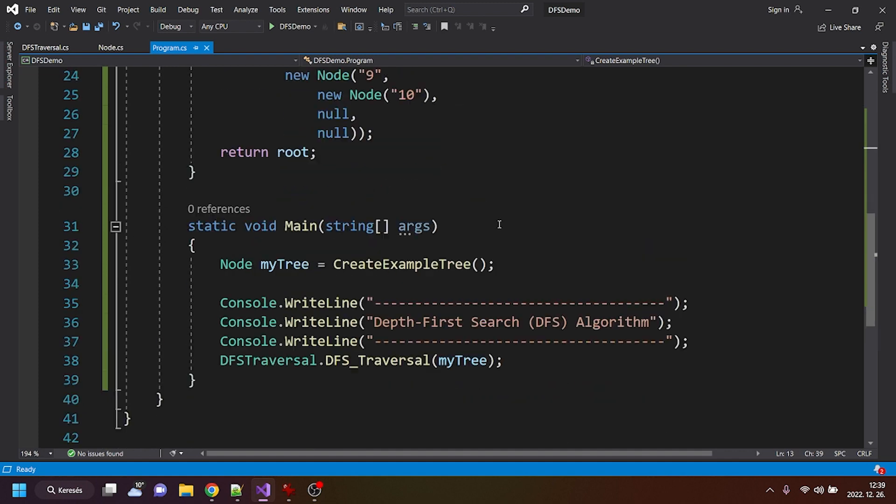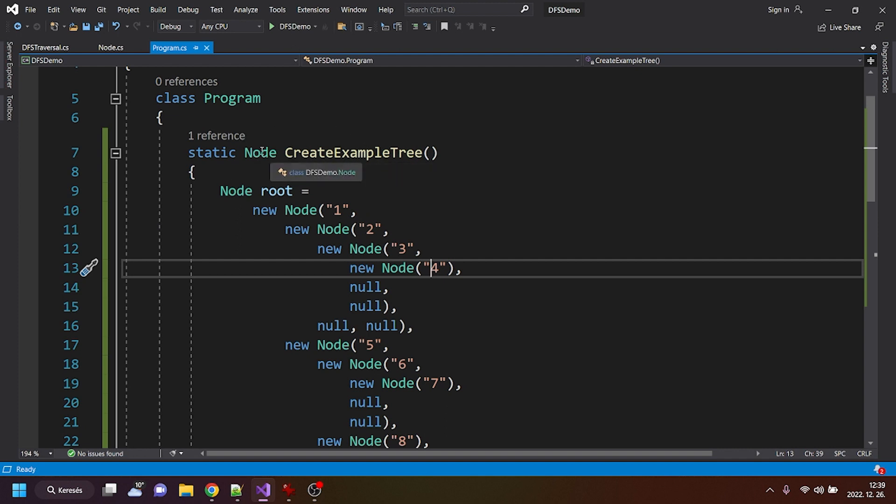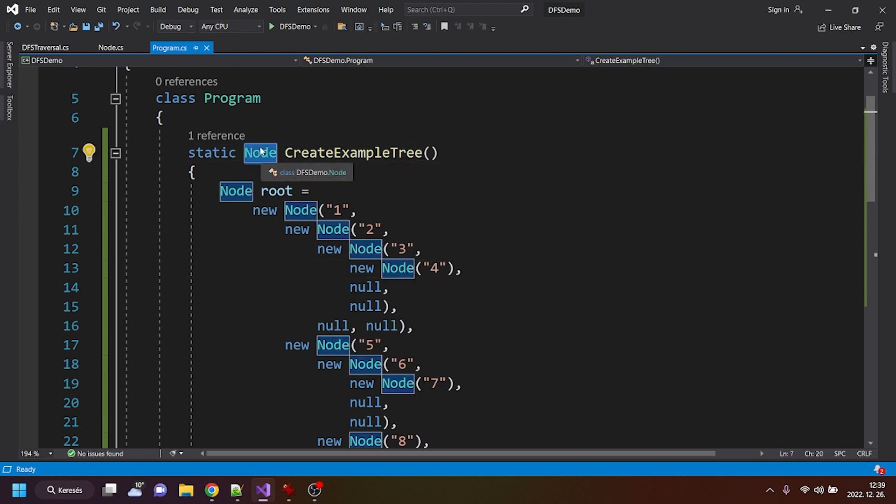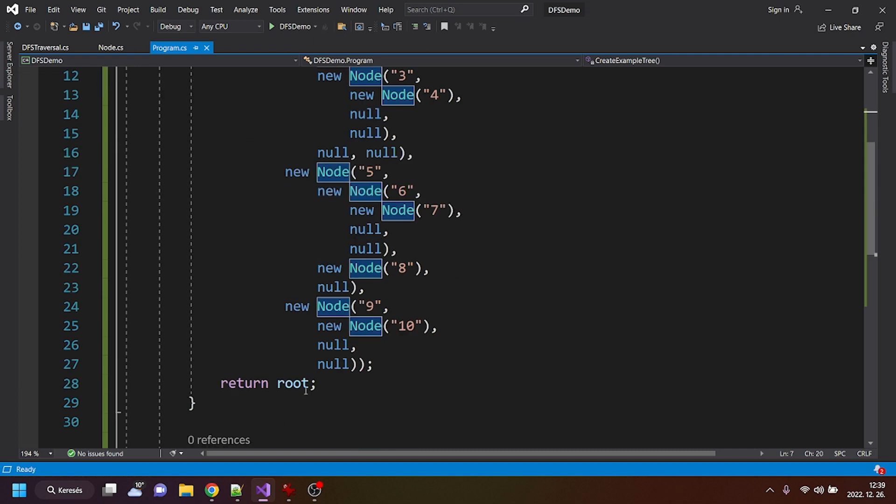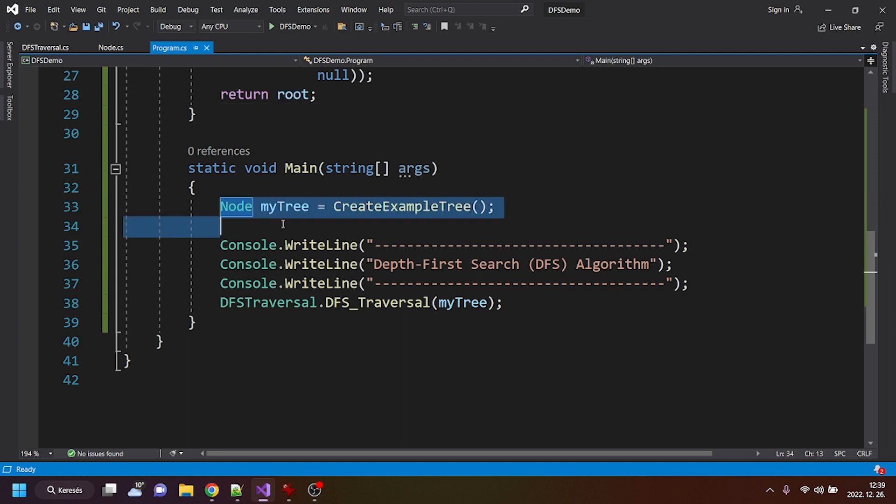Alright. And this method is basically just setting up that tree by this element or node data structure, which I've created, and it gives us back, returns that tree. And in the main method, I'm only creating a variable called my tree, and I'm putting in that tree.